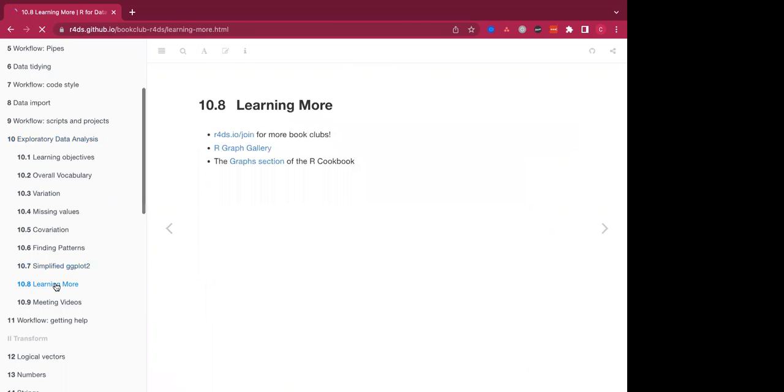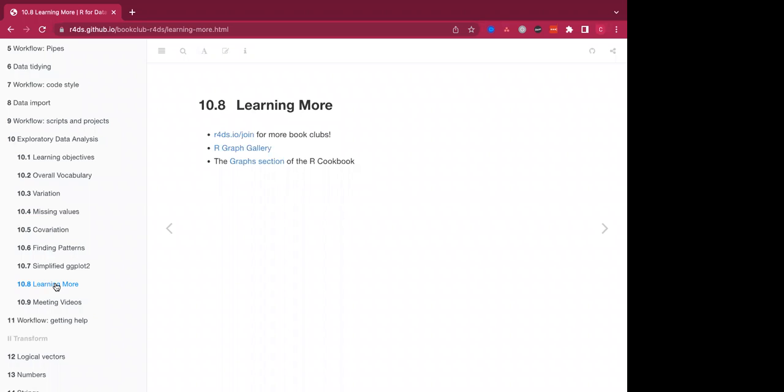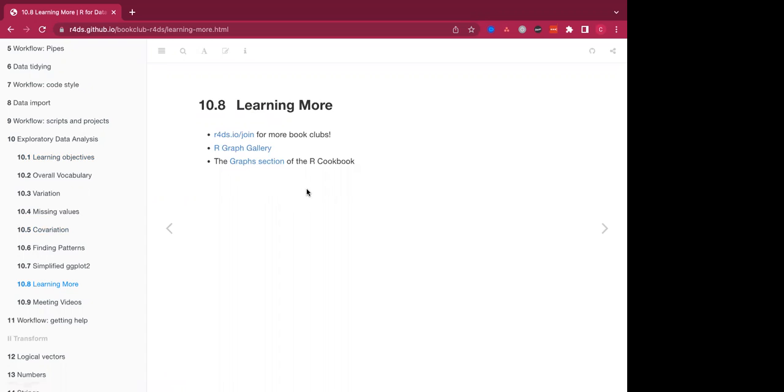So I think that's everything. This is just a link to join the book clubs for not just R for data science, but the other tidyverse and other books that are available. There's a graph of our visualizations and the R cookbook also has a section of graphs that can be looked into. So I'll open up the floor for questions and turn it back over to Oluwafemi.